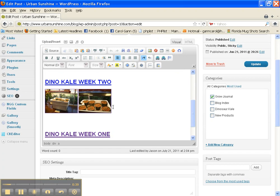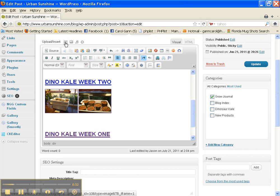We'll click next to this link here. Make sure your cursor is there. Hit your space bar to put a space in between the two images. Now we're going to go to Upload Insert and click on Add an Image.